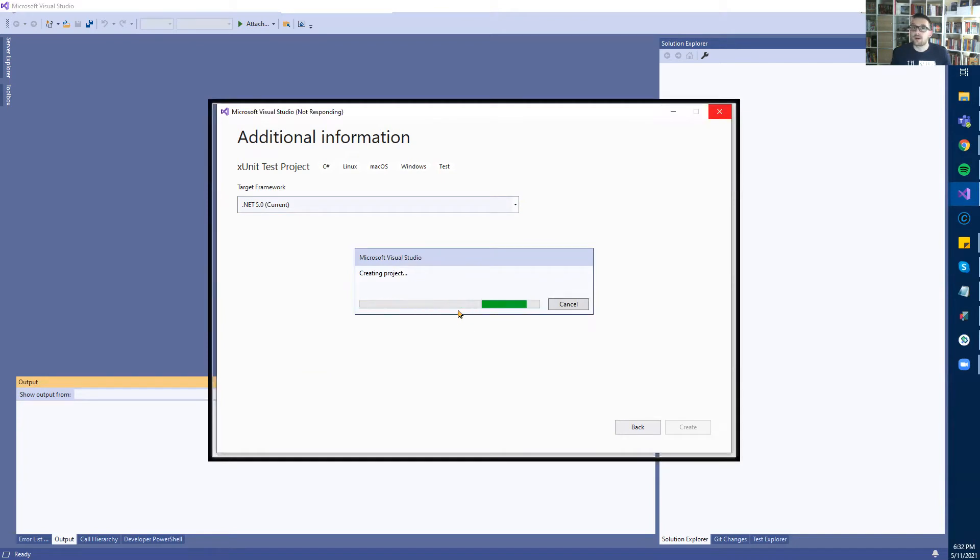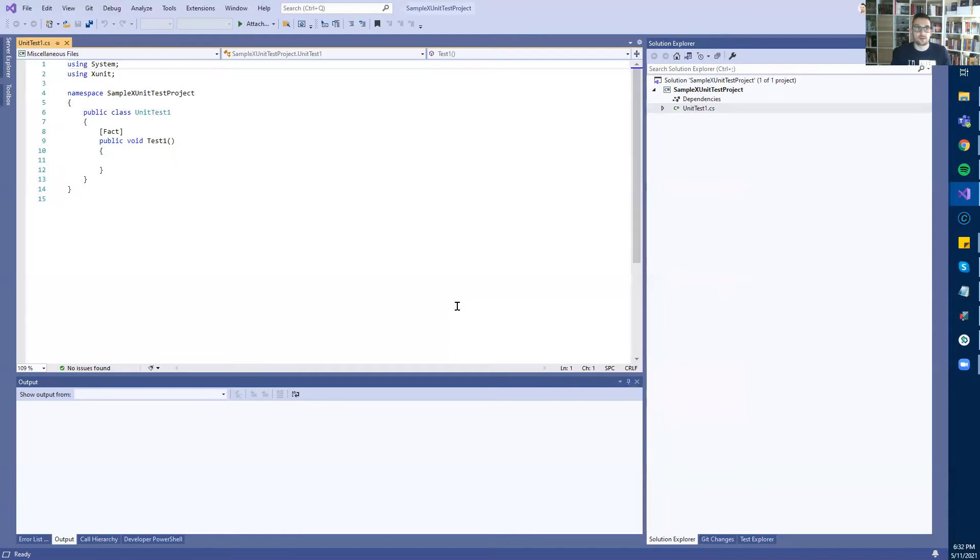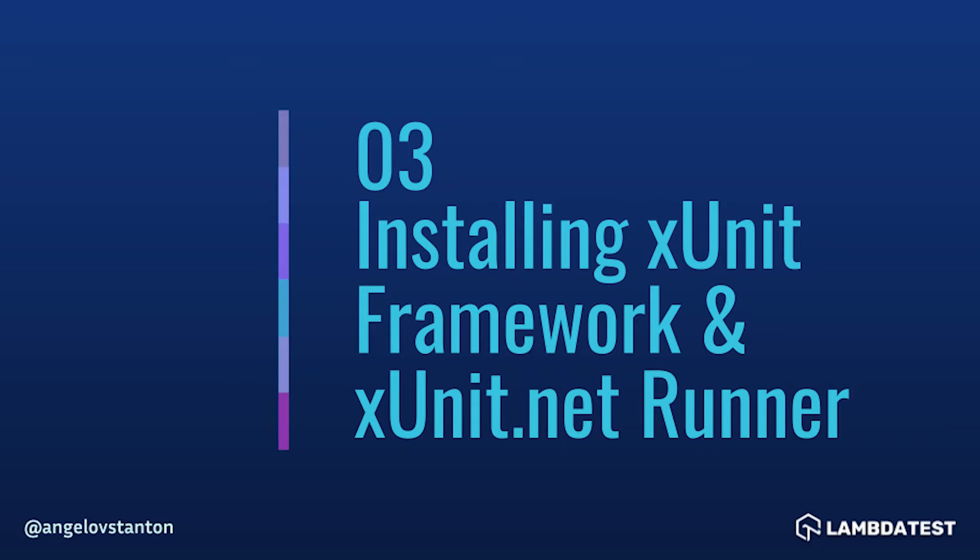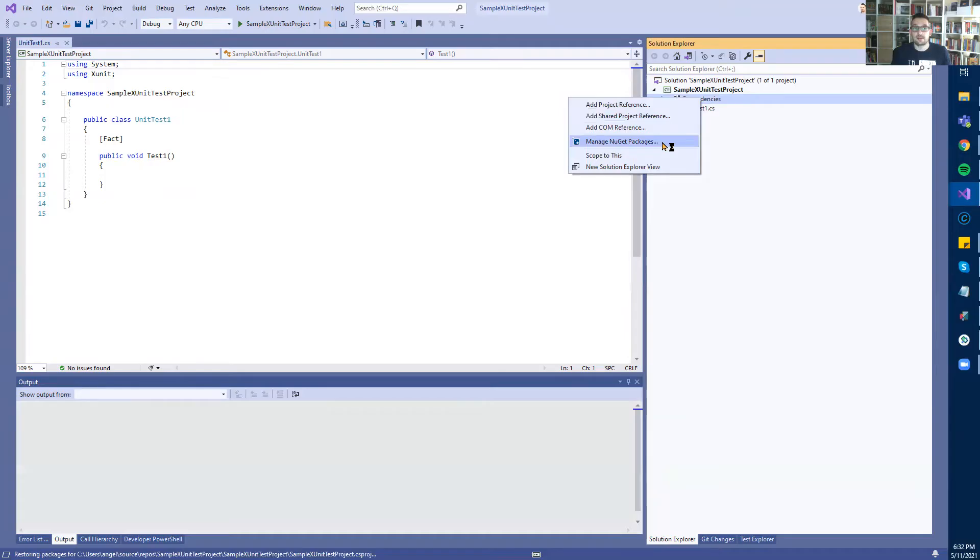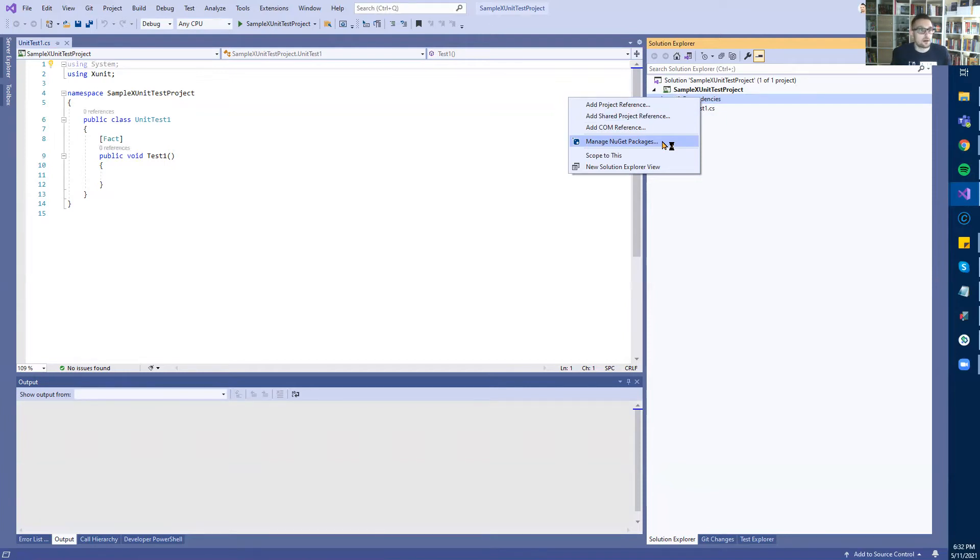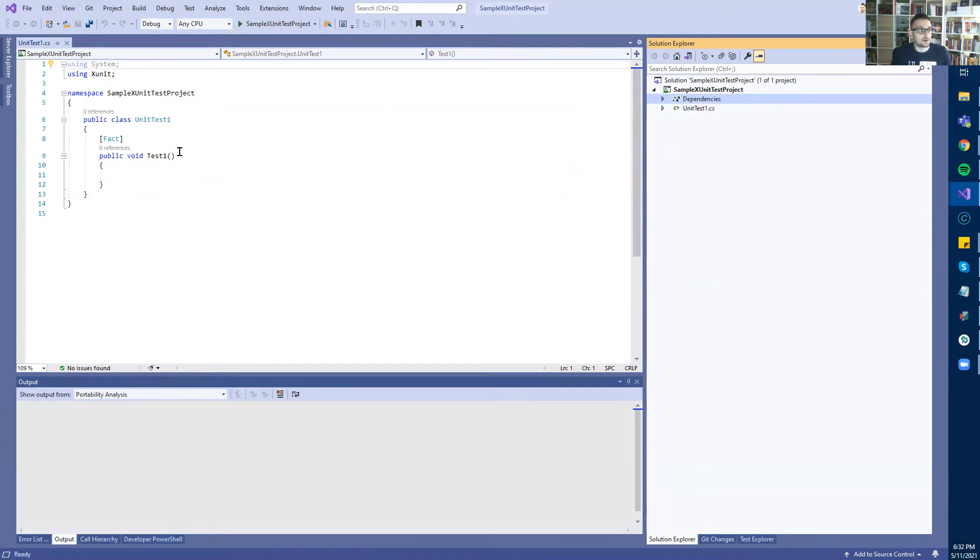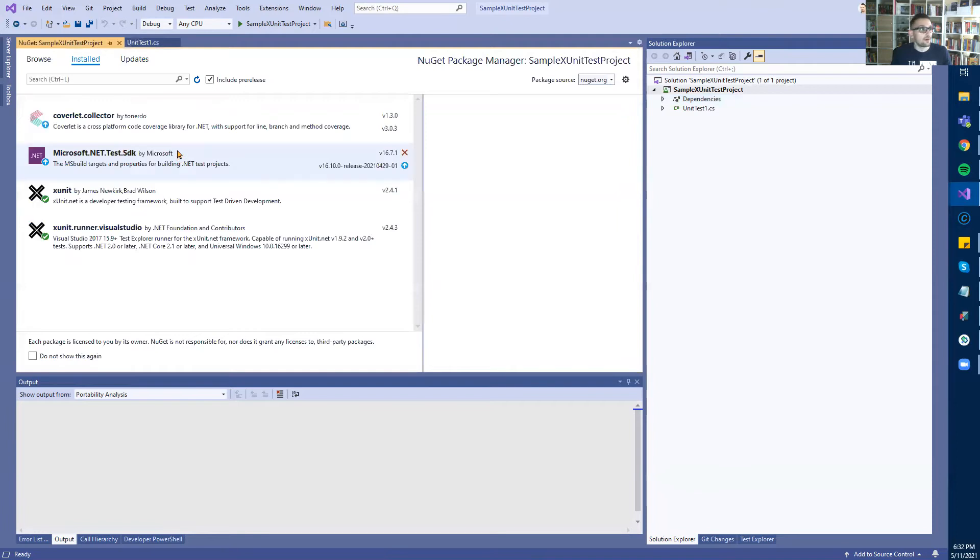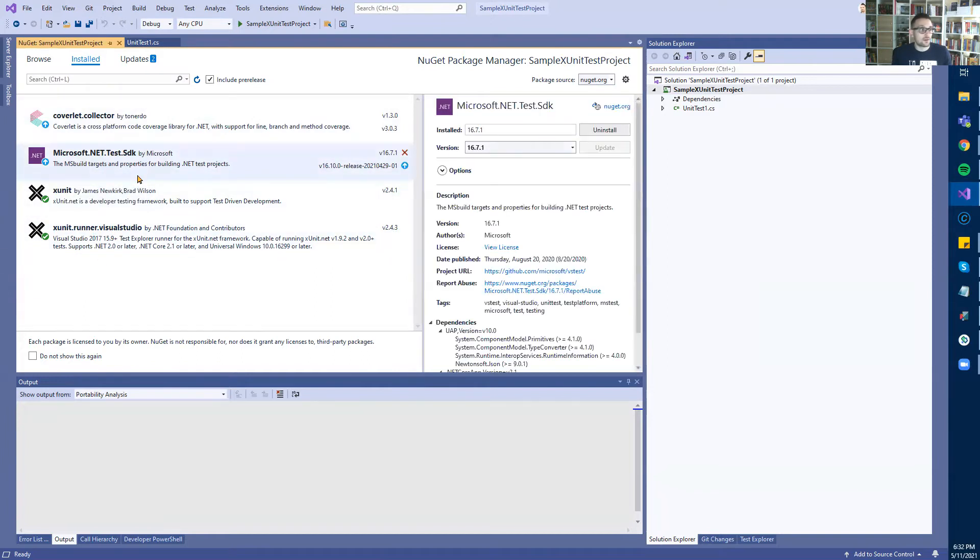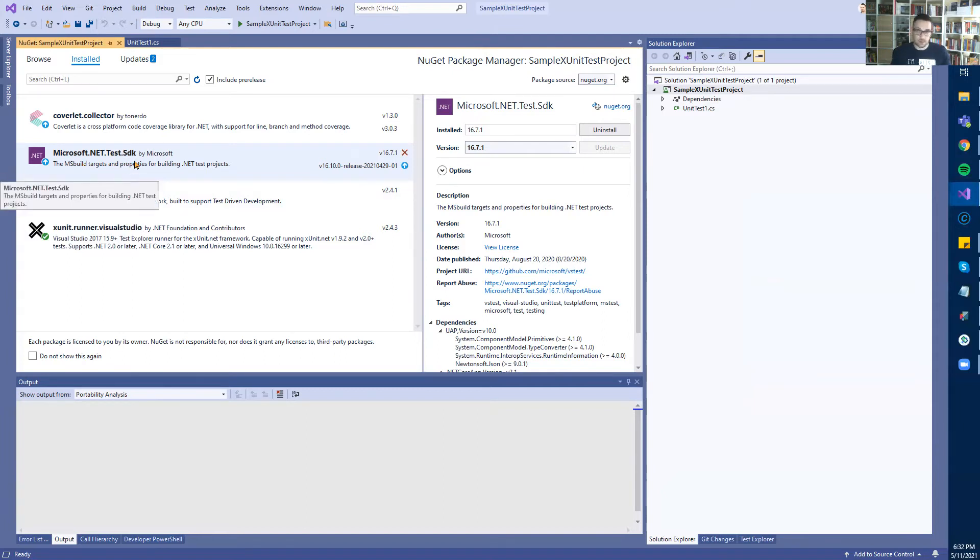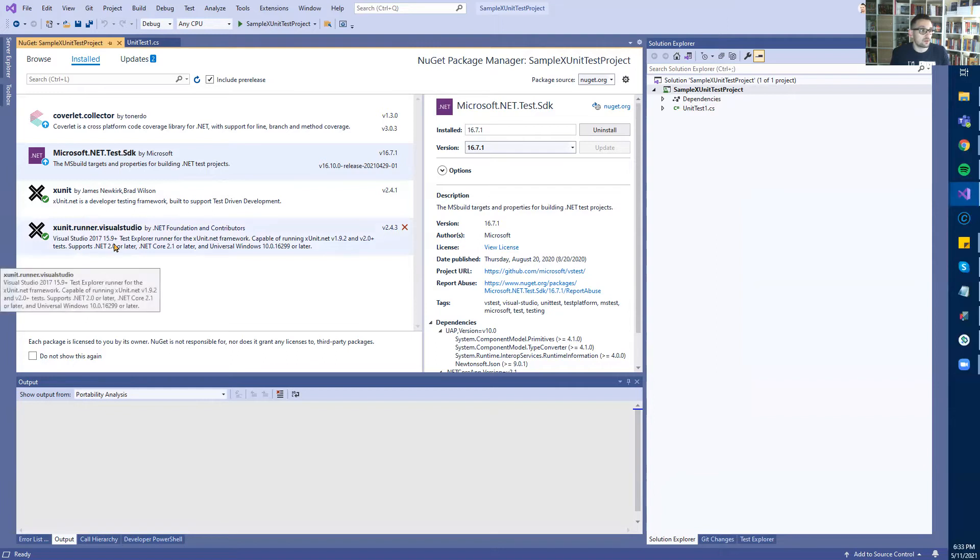Visual Studio will create a project for me with sample files, and all of the dependencies will be pre-installed. As you probably know, the dependencies in .NET are managed through NuGet packages. If you right-click and select Manage NuGet Packages, a new window will pop up. On the Installed tab, you can see we already have everything we need. For all unit testing frameworks in .NET, whether it's xUnit, MSTest, or NUnit, we need Microsoft.NET.Test.SDK, which is pre-installed. To use xUnit, we need xUnit and xUnit.runner.visualstudio, which are also installed.